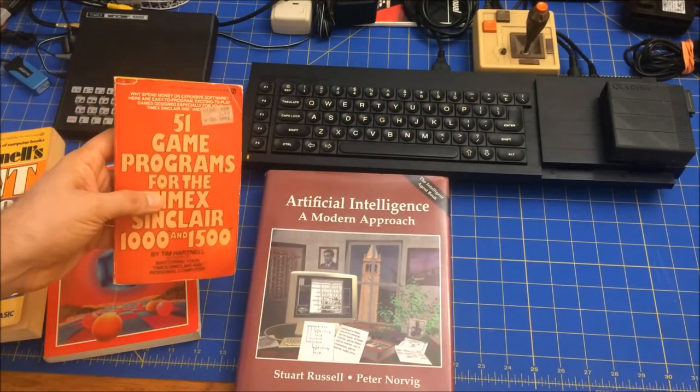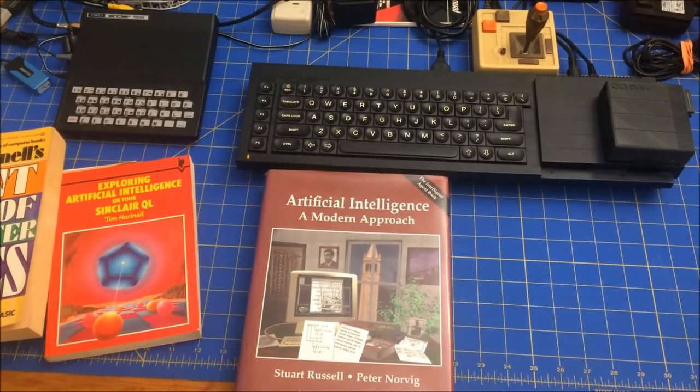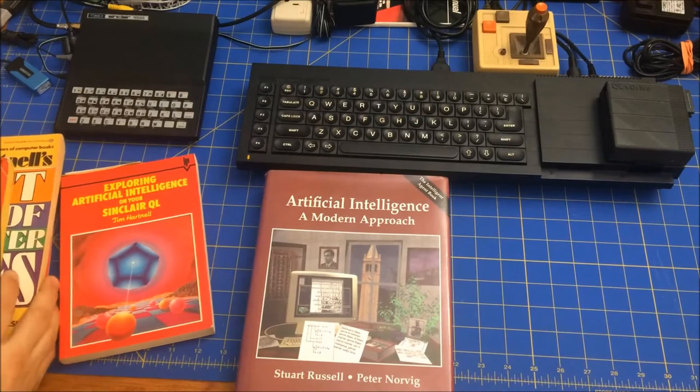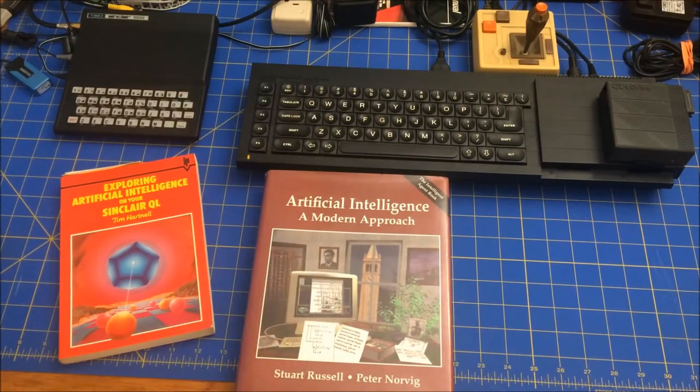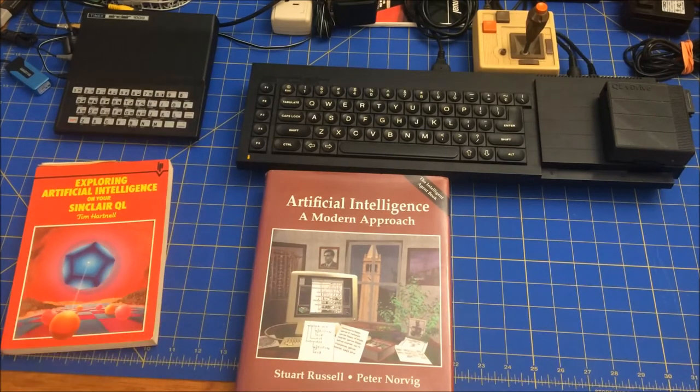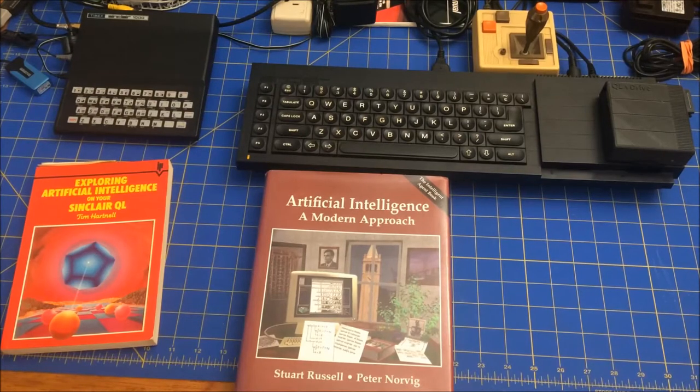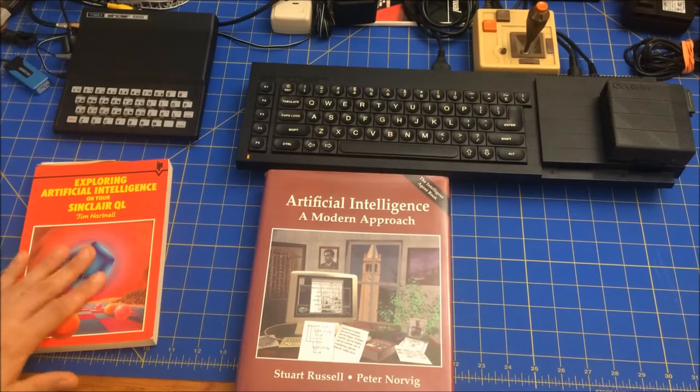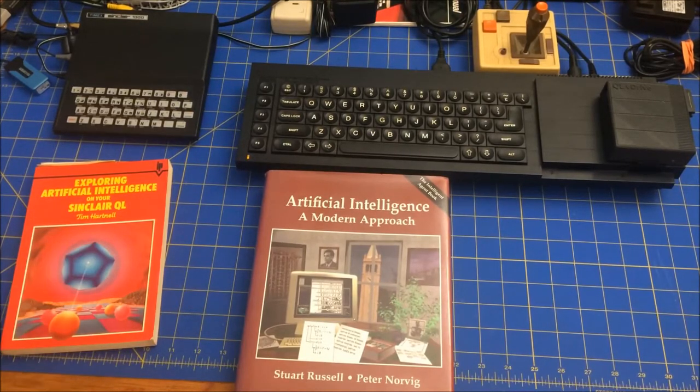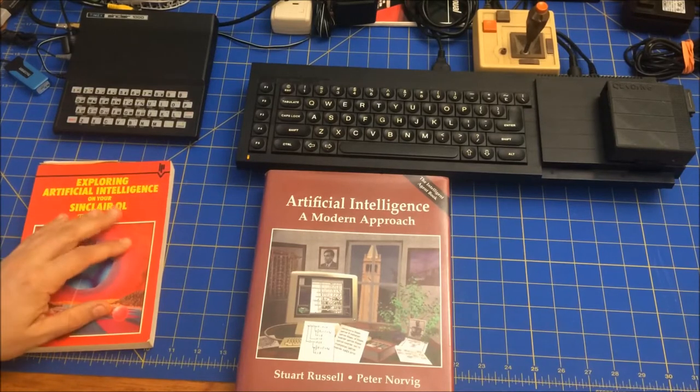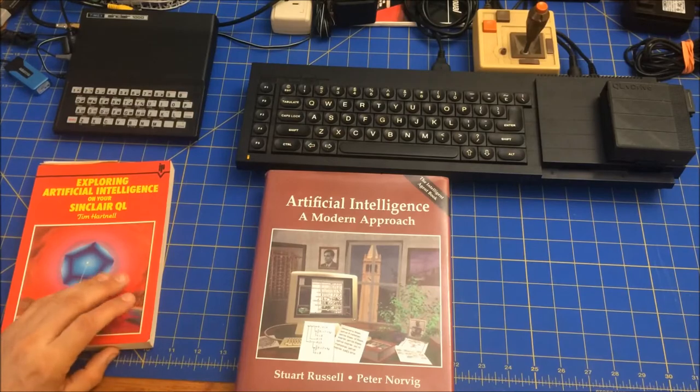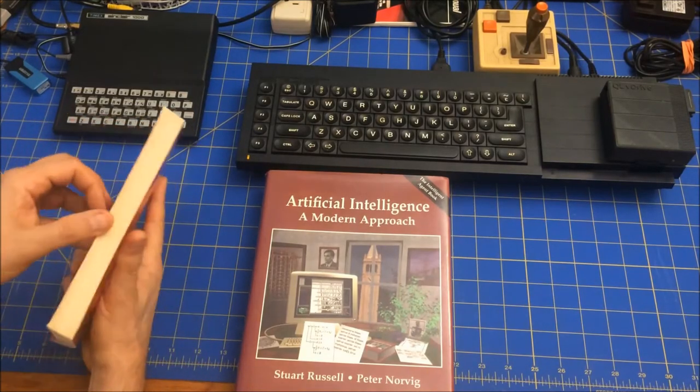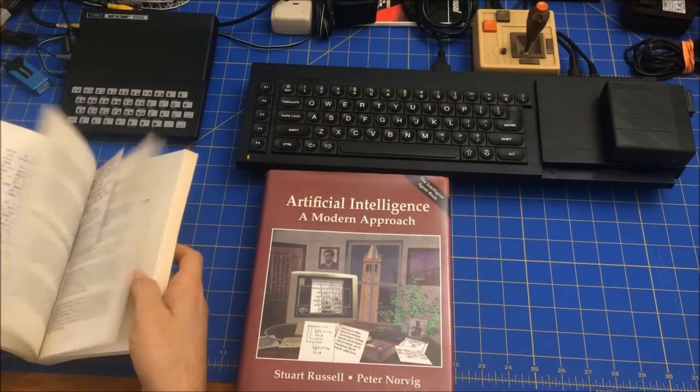But with regard to AI, I also have one of the more well-known texts by Stuart Russell and Peter Norvig. I will say that this tends to be more like a textbook than his other books that are just filled with programs.